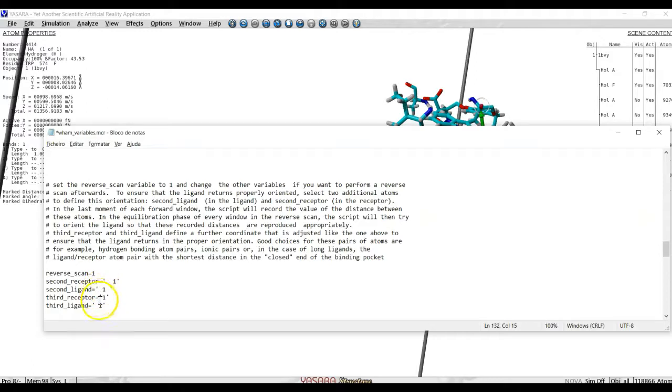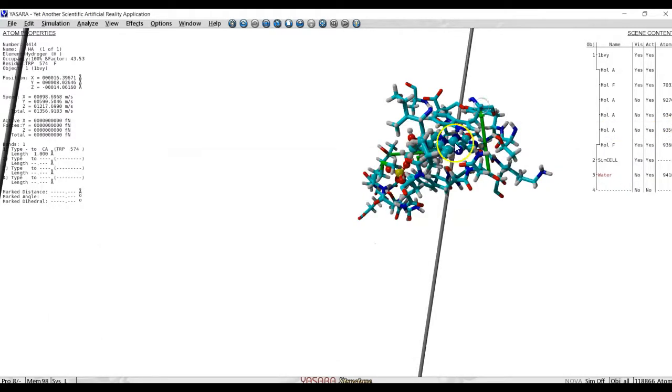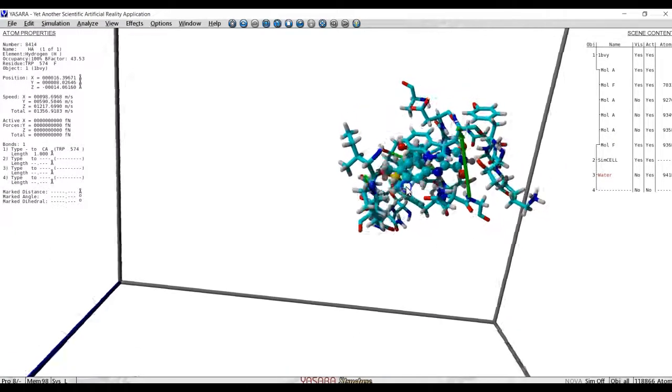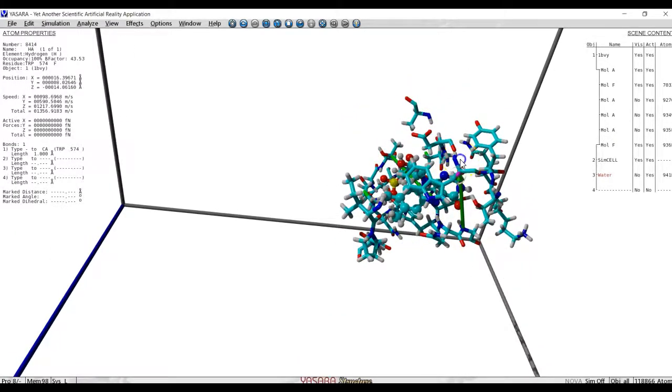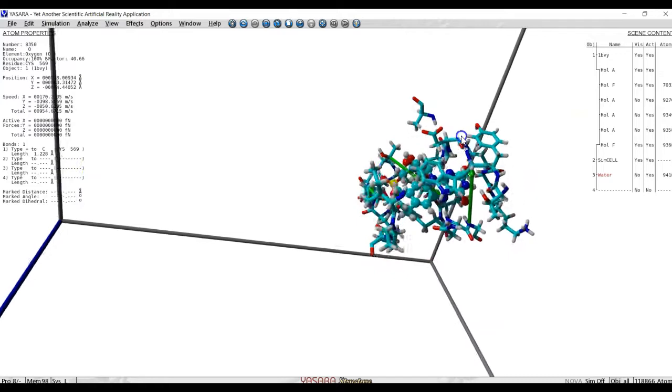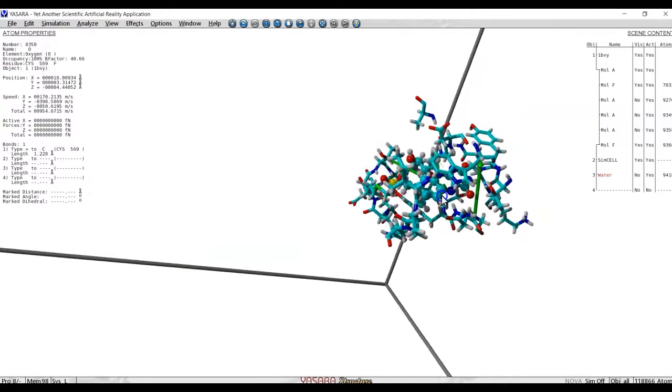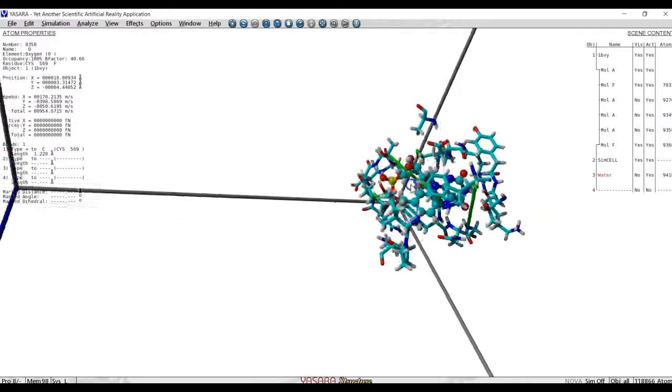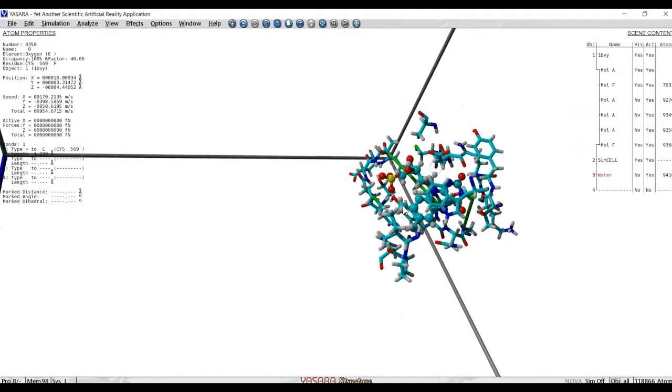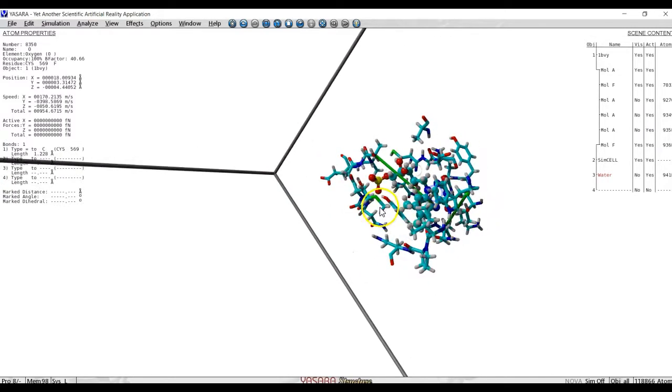If we want to perform the reverse scan, those 2nd receptor, 2nd ligand, 3rd receptor and 3rd ligand atoms are the ones that will help guide your ligand back into the pocket in more or less the same conformation that it left the pocket. For example, we could select for the 2nd pair of receptor ligand, we could select, let's say, this as 2nd ligand and this atom which is close by as the 2nd atom of the receptor. And for the 3rd atom of the ligand, we could select this one. And for the 3rd atom of the receptor, we would choose, for example, this one, something that is close to it at the beginning.